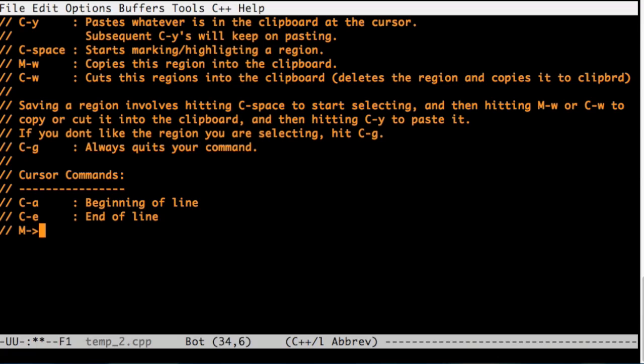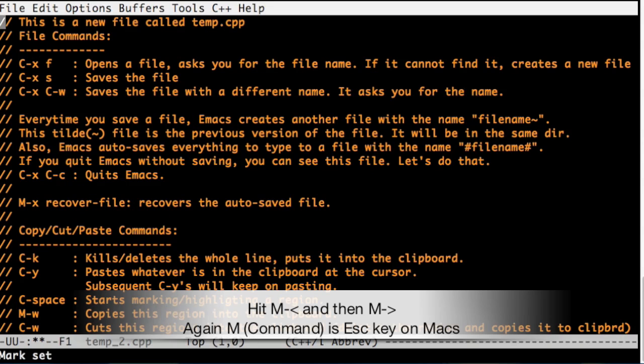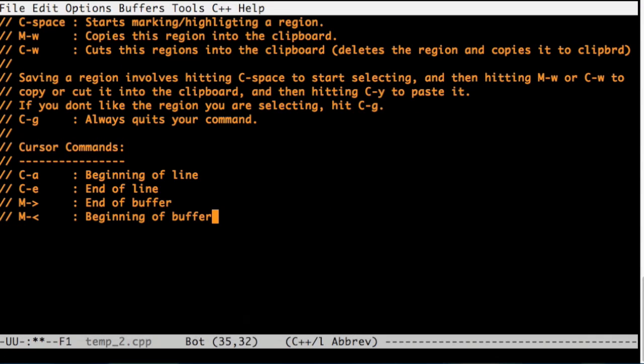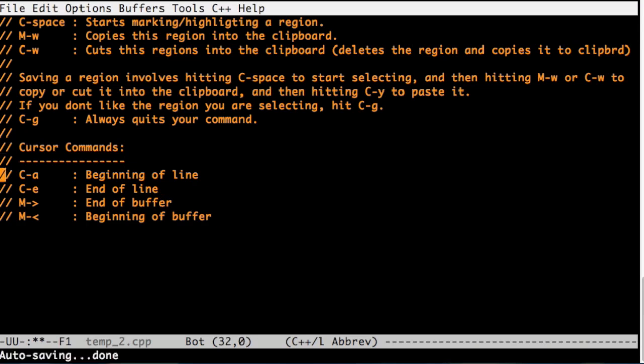Command greater than sign takes us to the end of the buffer. Command less than sign brings us to the beginning of the buffer. These commands you're definitely going to use, especially if you have huge files. End of buffer and beginning of buffer become very important.